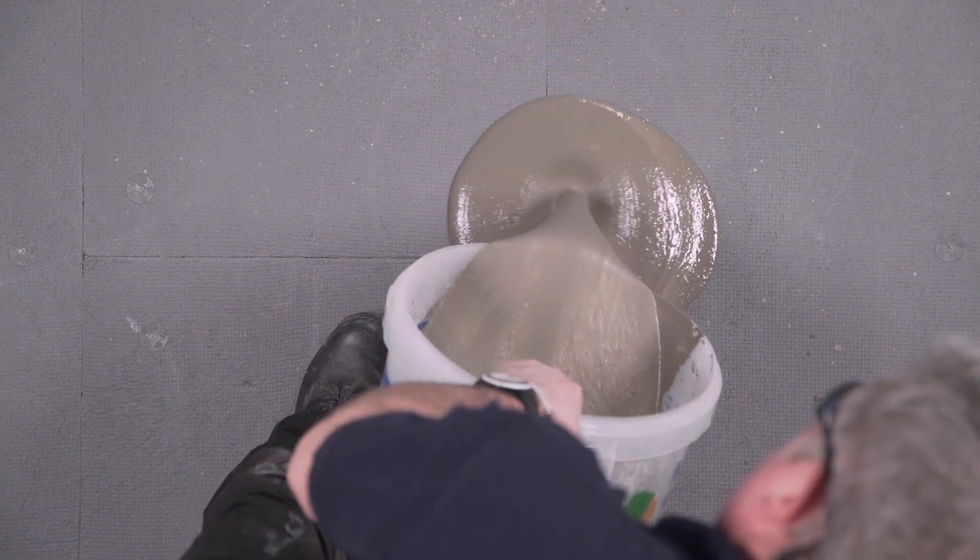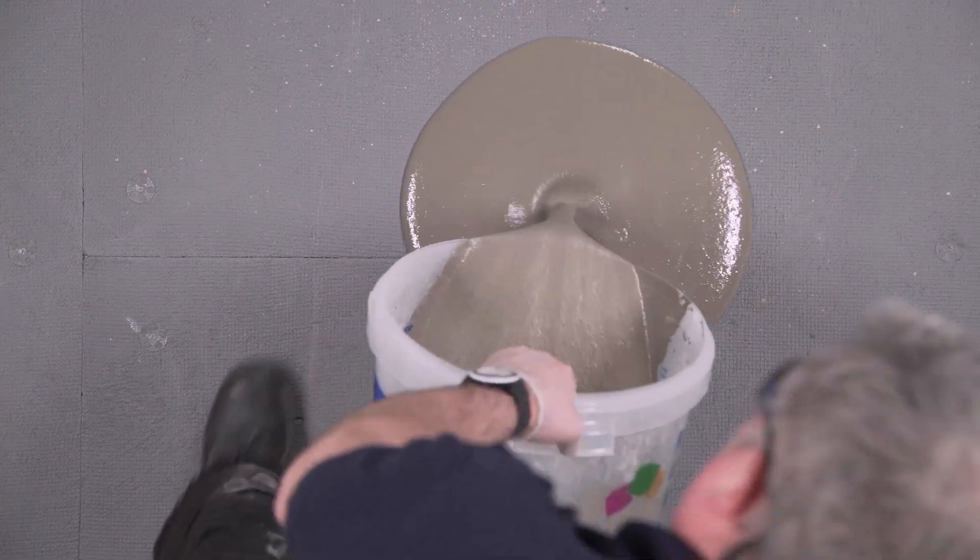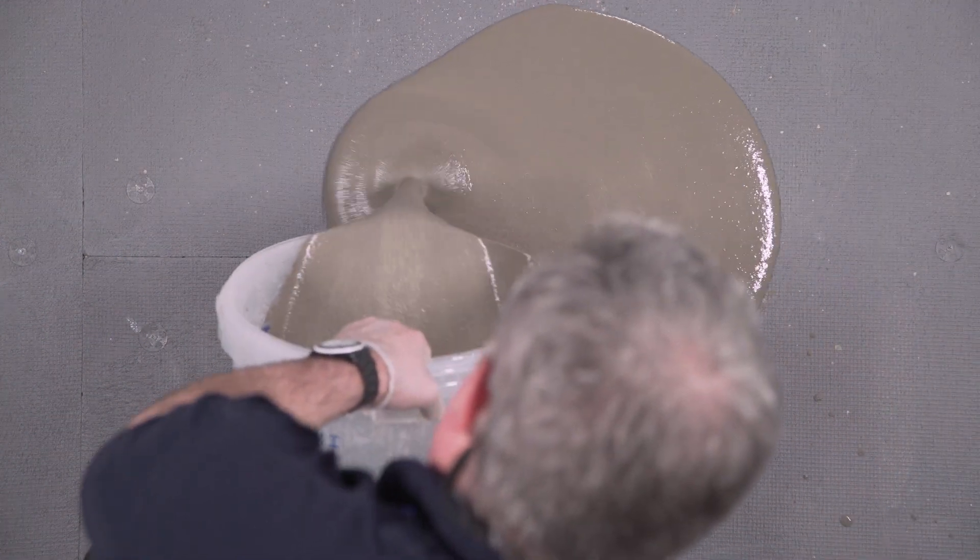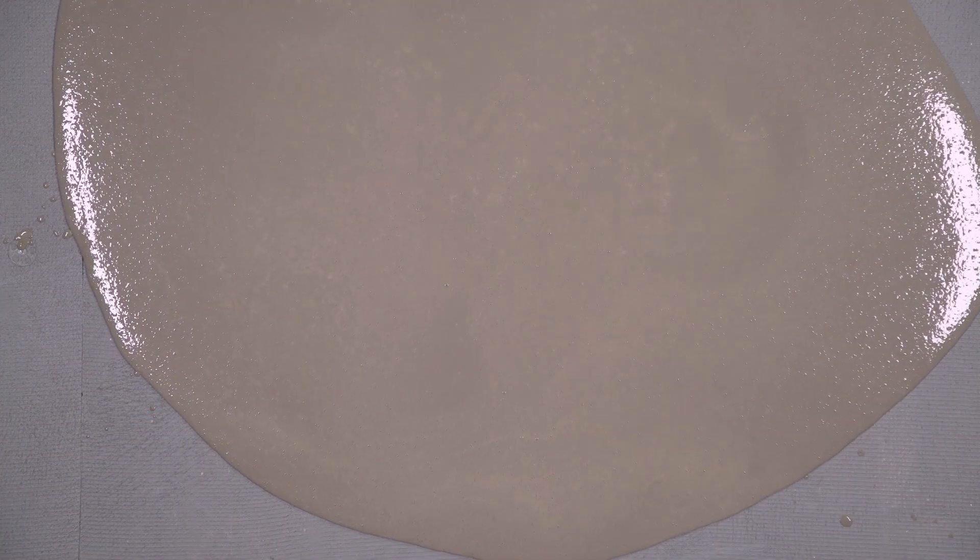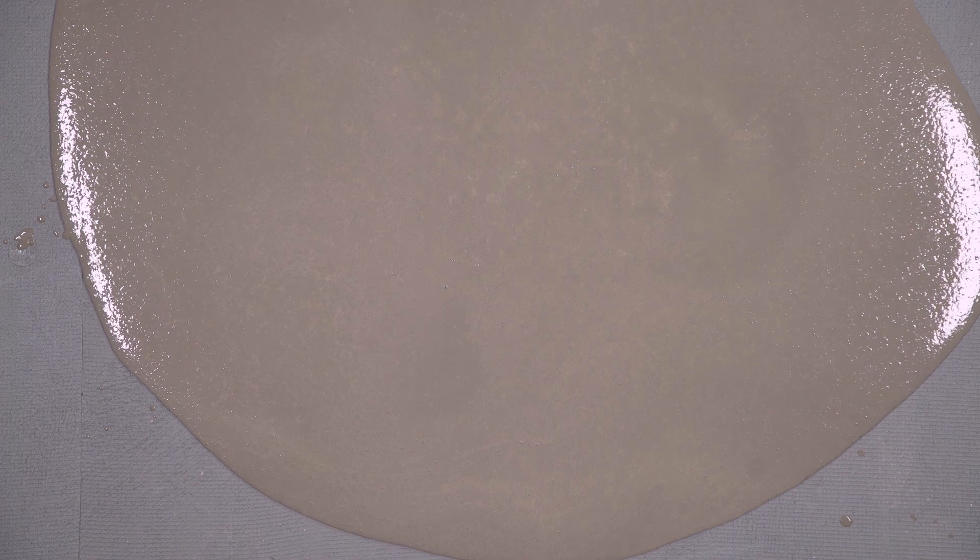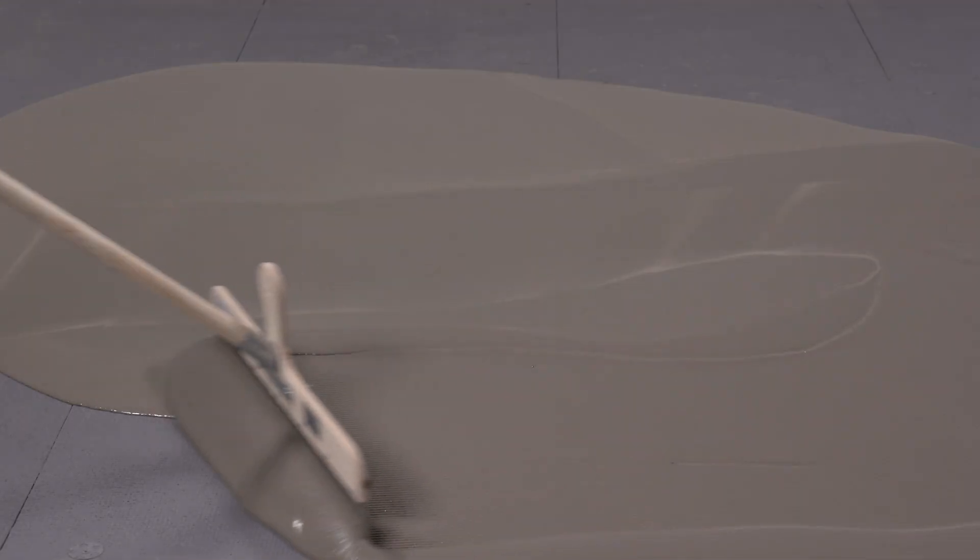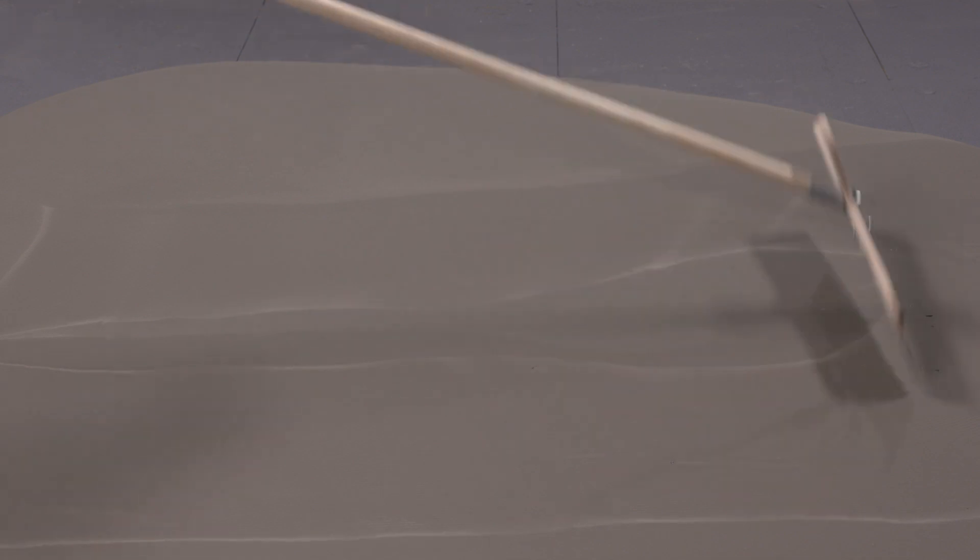Pour the smoothing compound onto the previously primed substrate. Once poured, there is very little working to be done. Using a pin rake will assist in spreading the product evenly to achieve a constant flow.